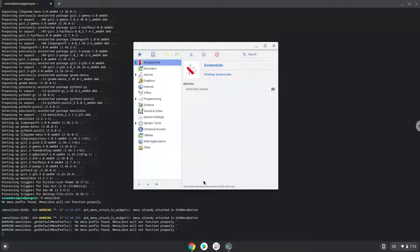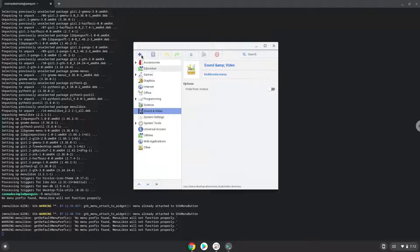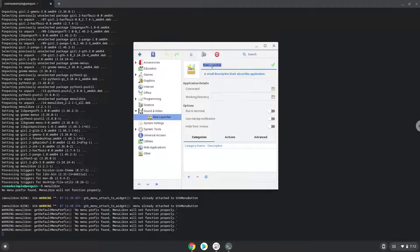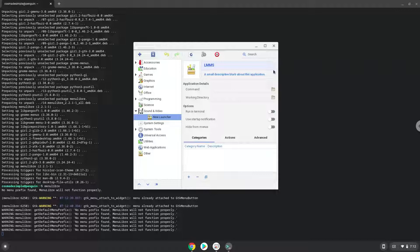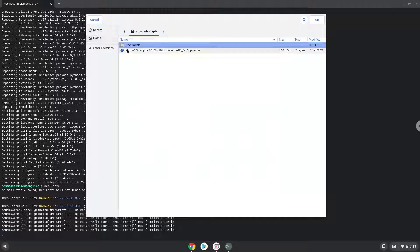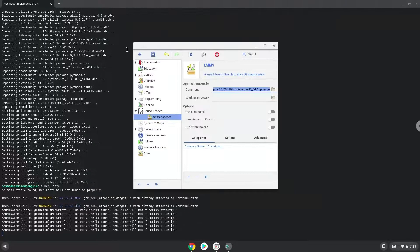Choose the category. Create a launcher. Create a name for the launcher. The command is the LMMS package. Save the launcher.